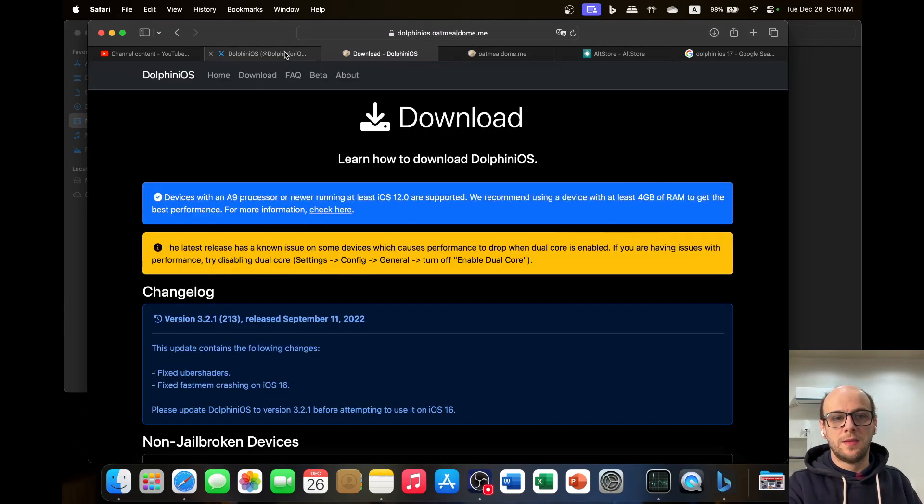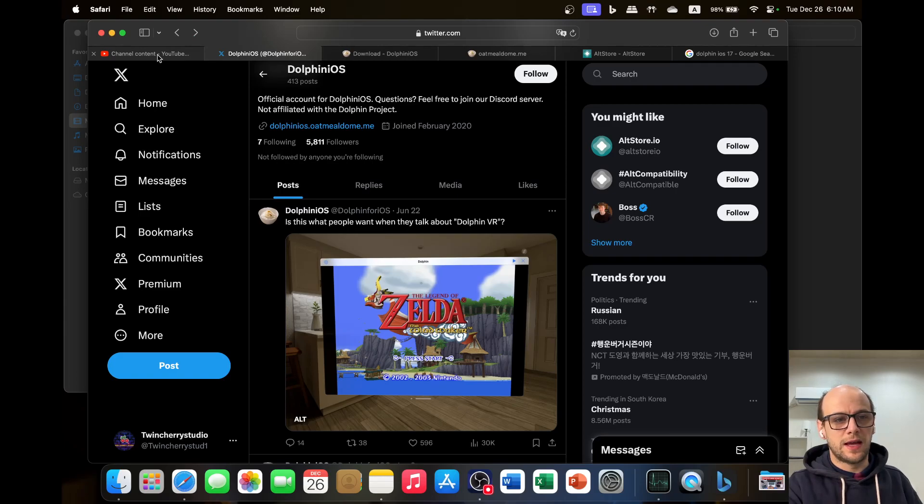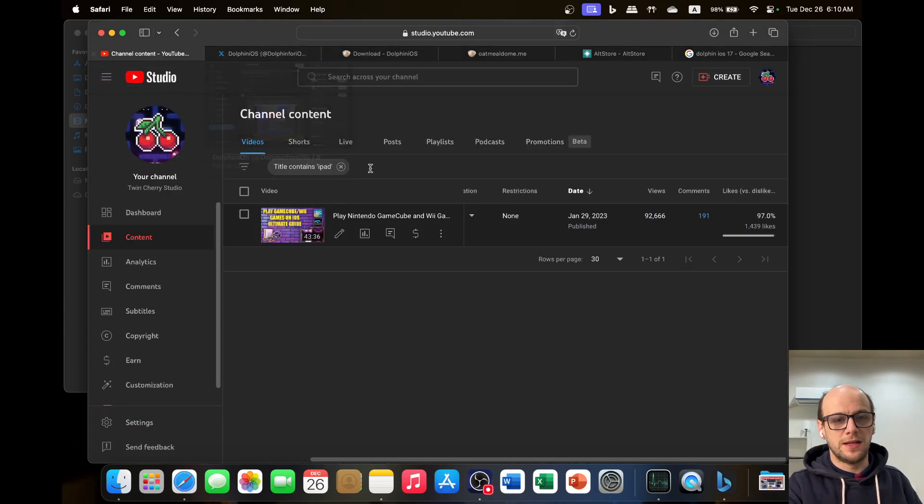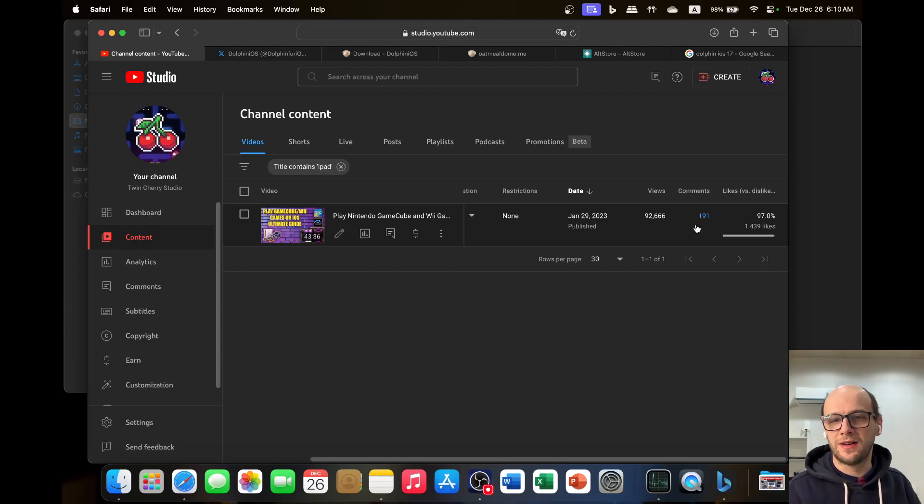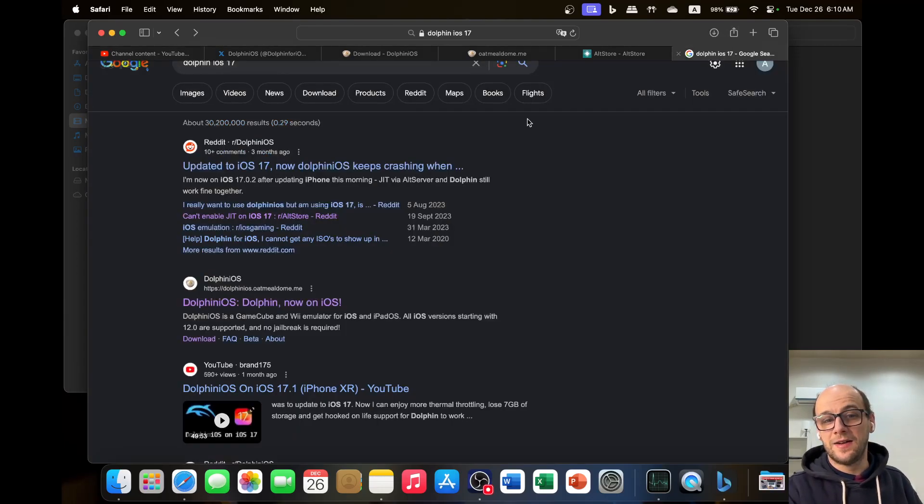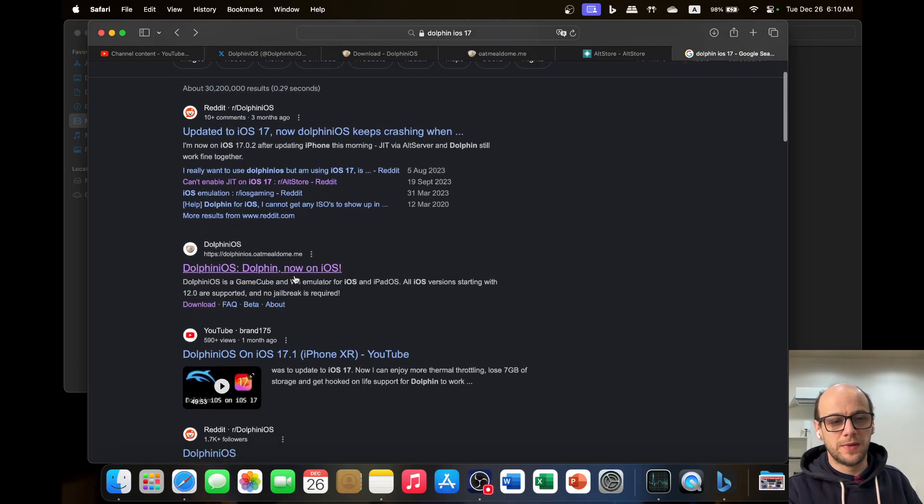But basically that's it. That's what I wanted to get across today is just answer the comments that I've been getting on this to say Dolphin isn't currently working on iOS 17. JIT, enabling JIT isn't working.